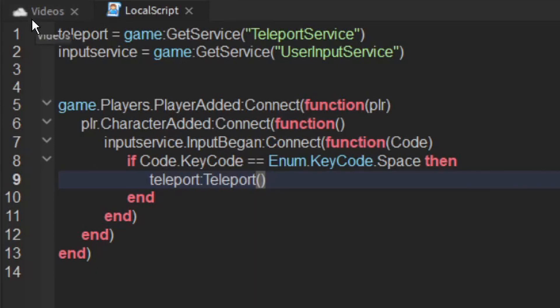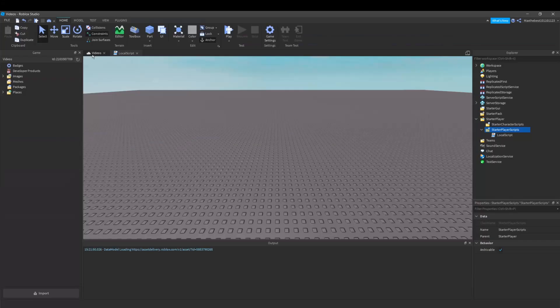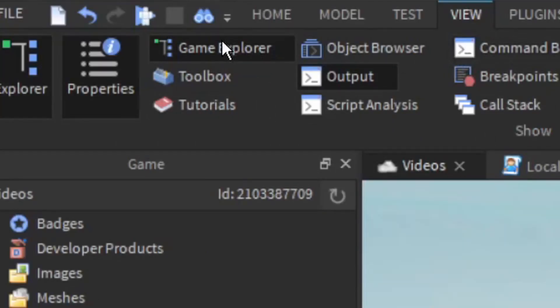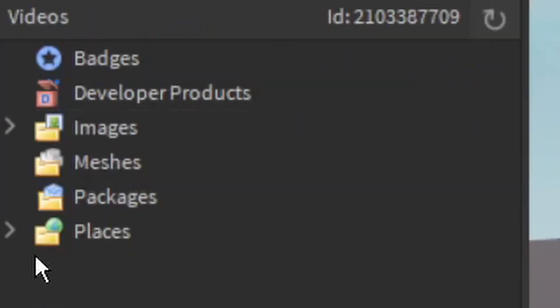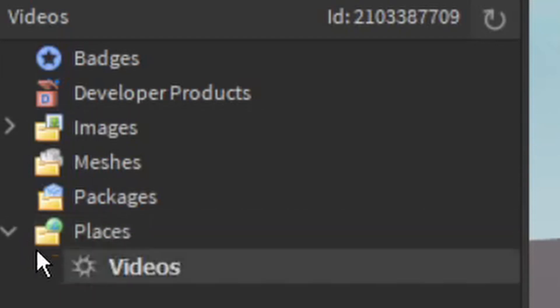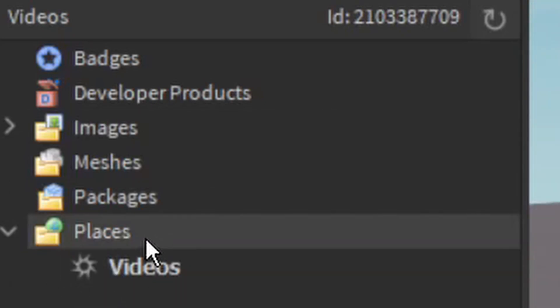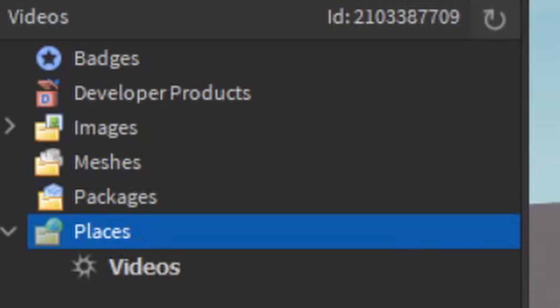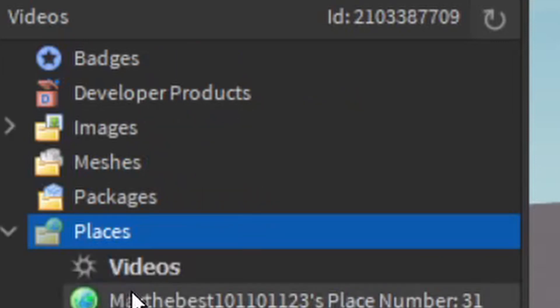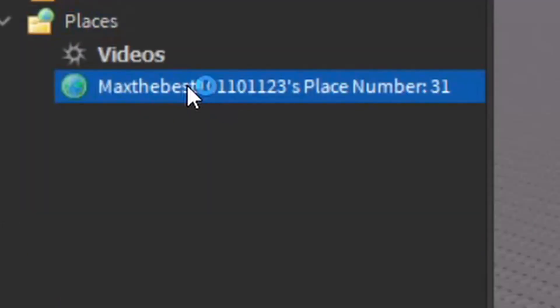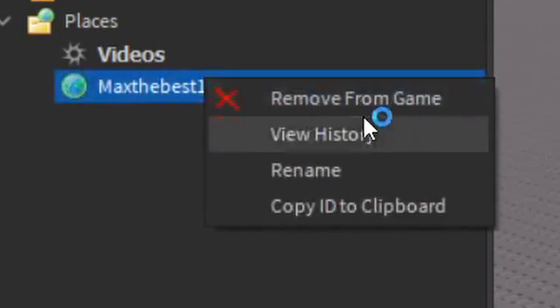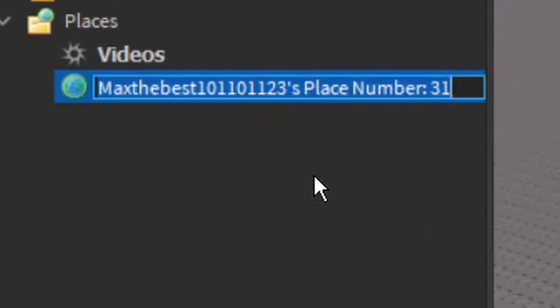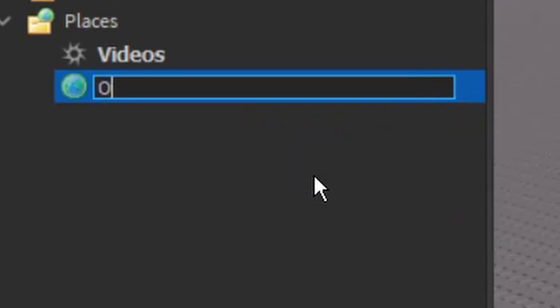The thing is with your game you have to go to view game explorer and then come down to places. Your game must be inside your game and attached to this actual game you got here. So inside this places basically create a new place because this game has to be connected to it. So now that I've created this place I can copy the ID and I'm going to rename it to other place.